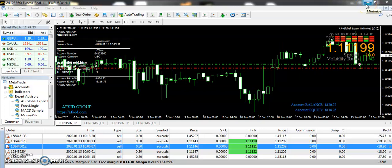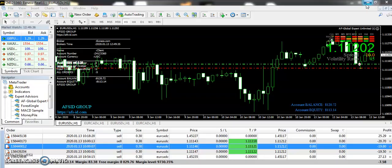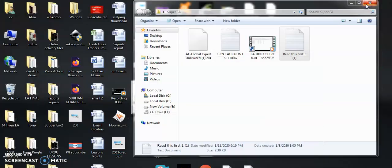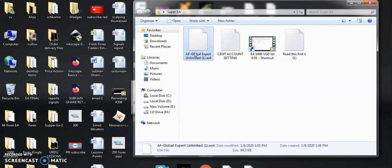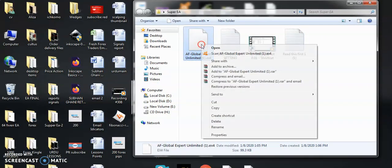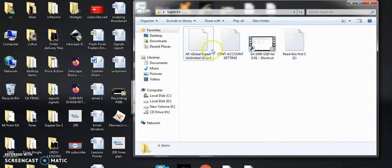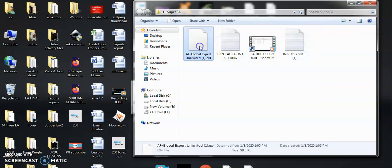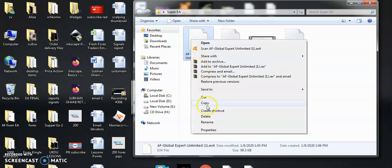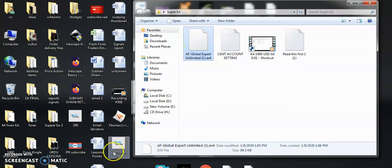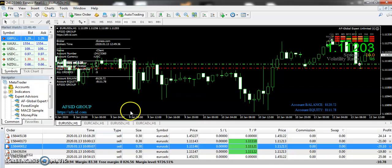Good evening traders, welcome to 200forexclips.com. In this video I'm going to talk about the settings for the cent account as well as the mini account. When you buy this EA, I will send you this file and you will copy that file, then go to the file section on your MetaTrader 4.